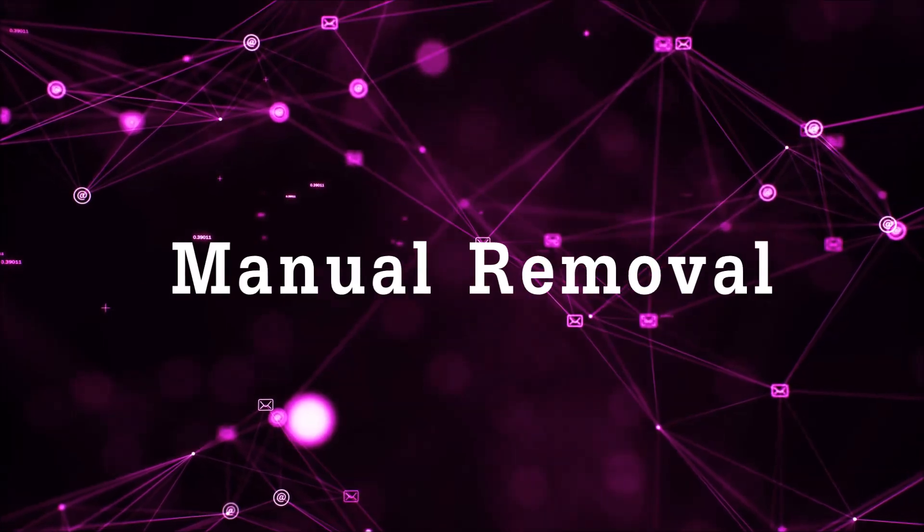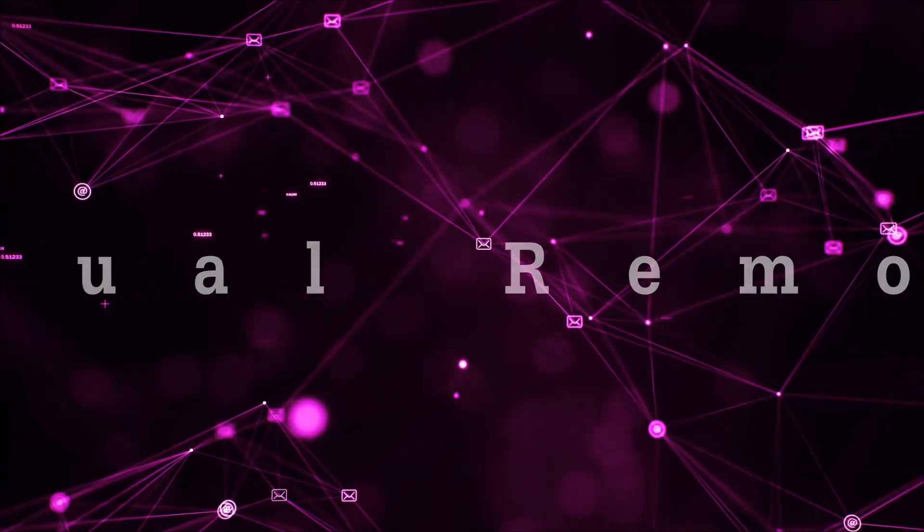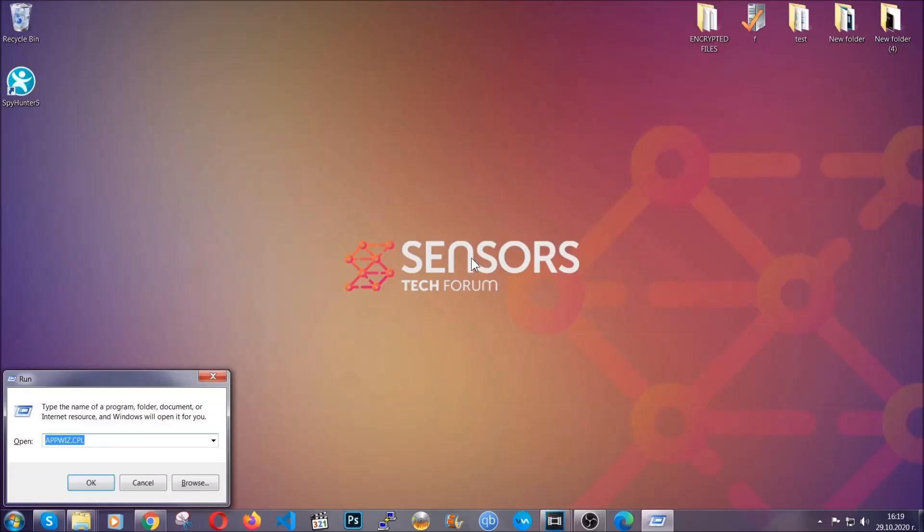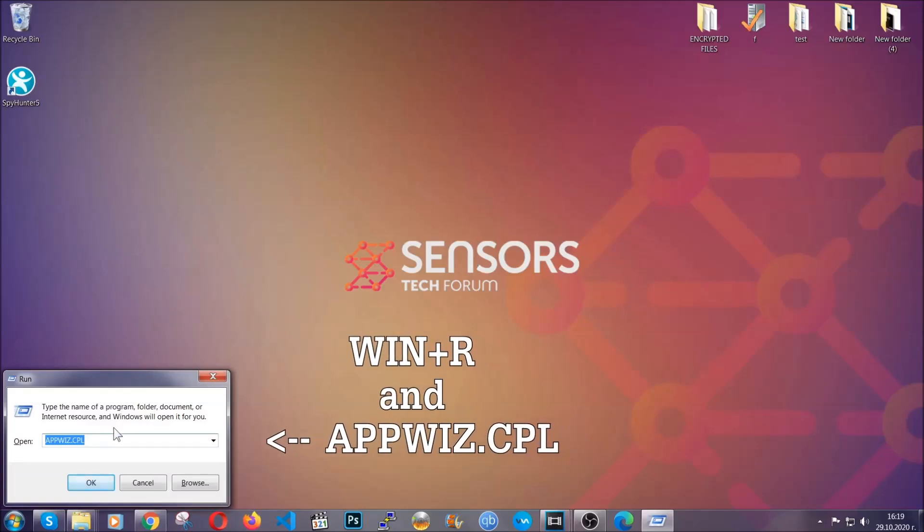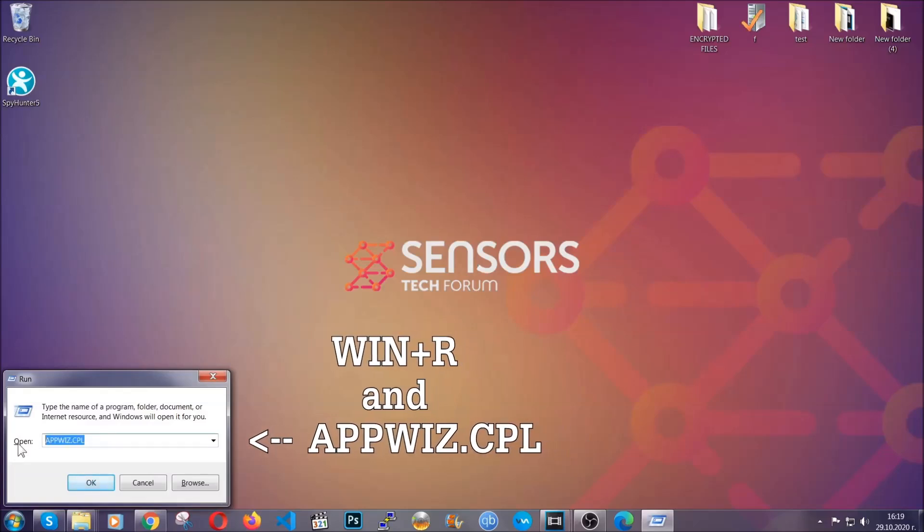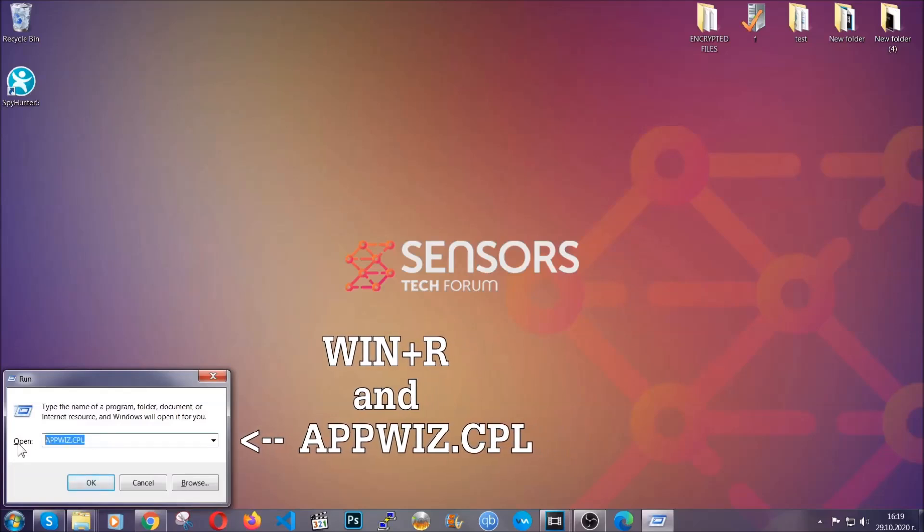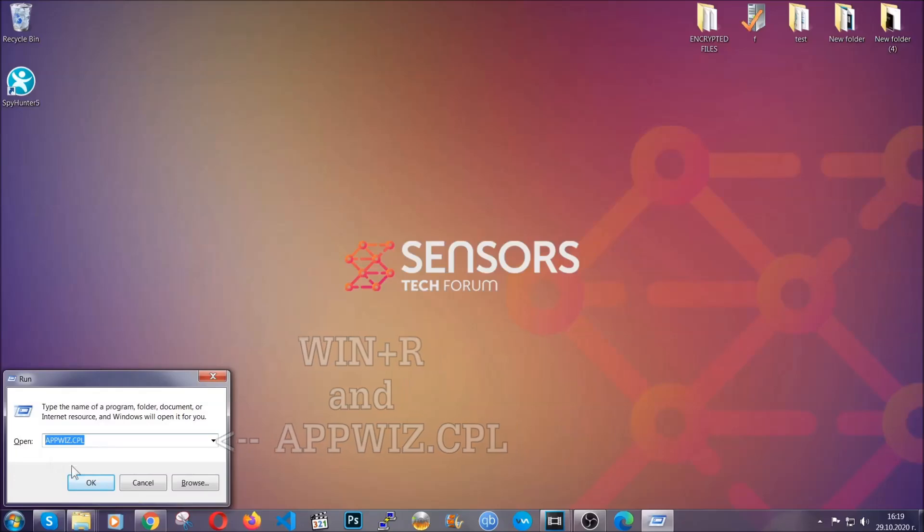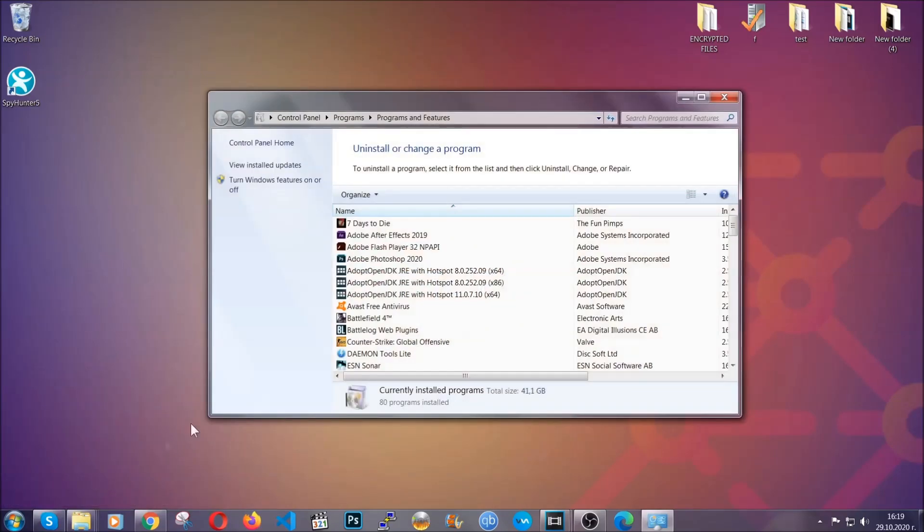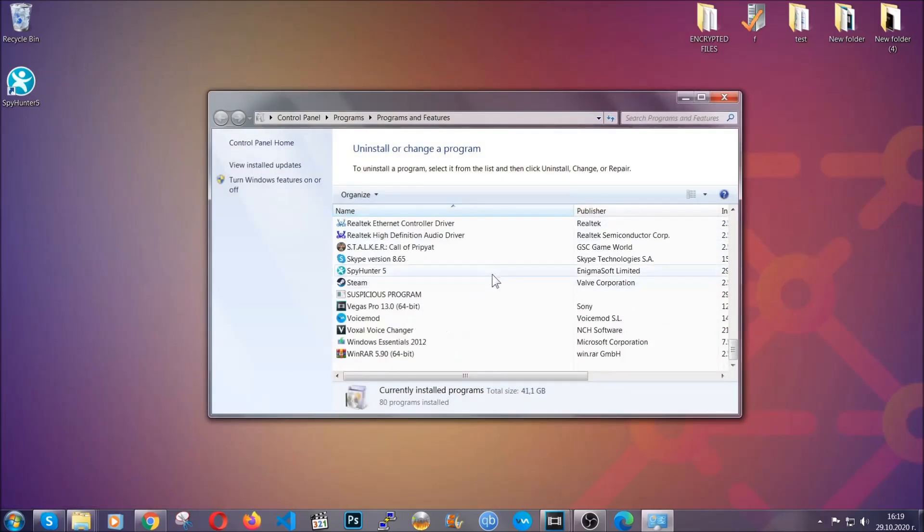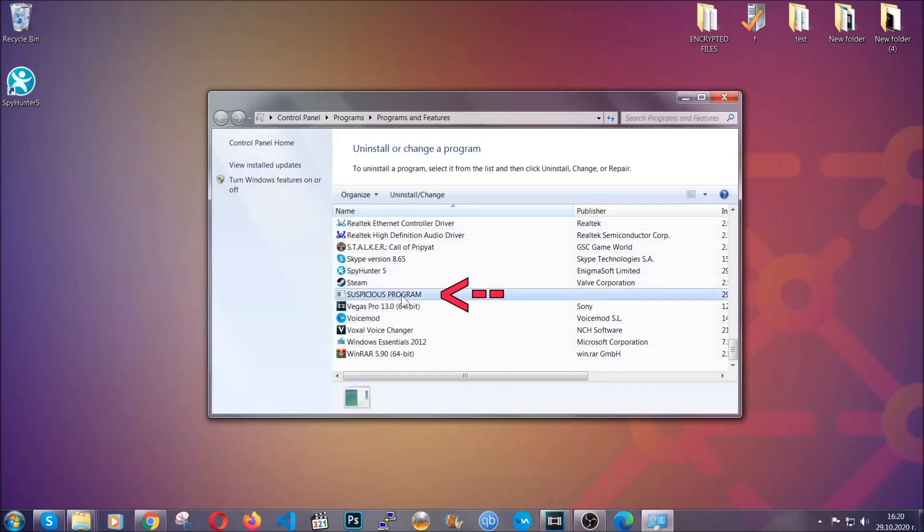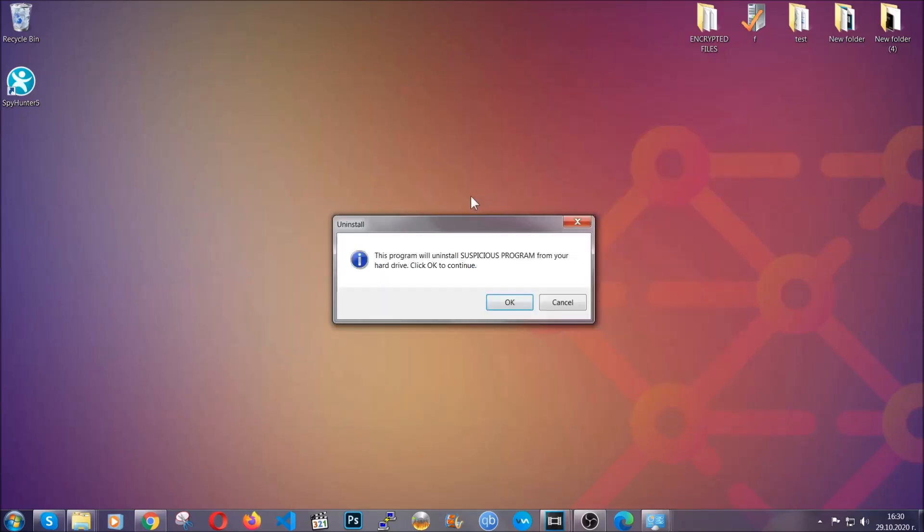For manual removal, first I'm going to show you how you can uninstall this threat in case it's installed on your computer as a program. You're going to have to type appwiz.cpl in your run window and you can open it by typing Windows button plus the key R. When you do that, it's going to take you to the programs and features. All you have to do is locate the suspicious program, mark it with your mouse and then click on uninstall. This will make sure the program is gone from your computer.